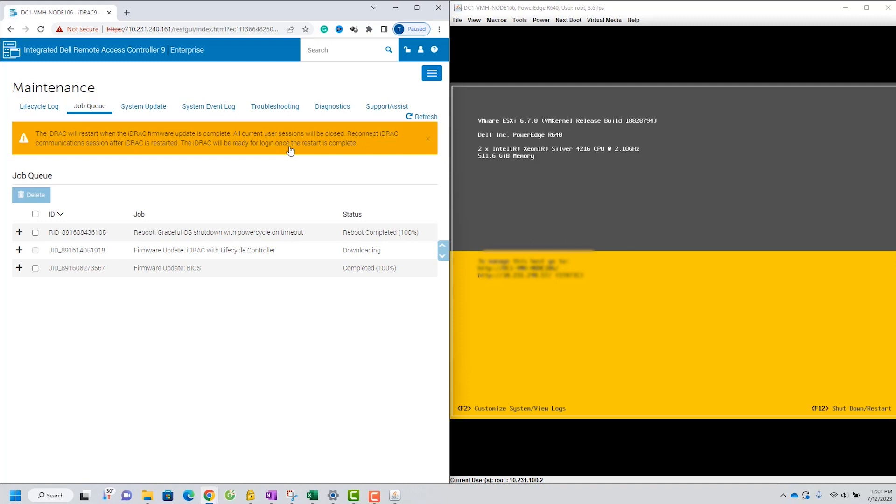On the job queue page, you can see that the BIOS update and reboot are 100% completed, and the ID Rack update is in progress.